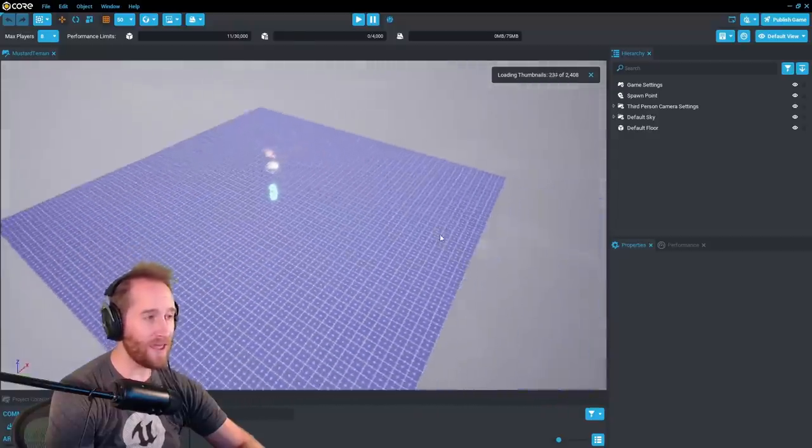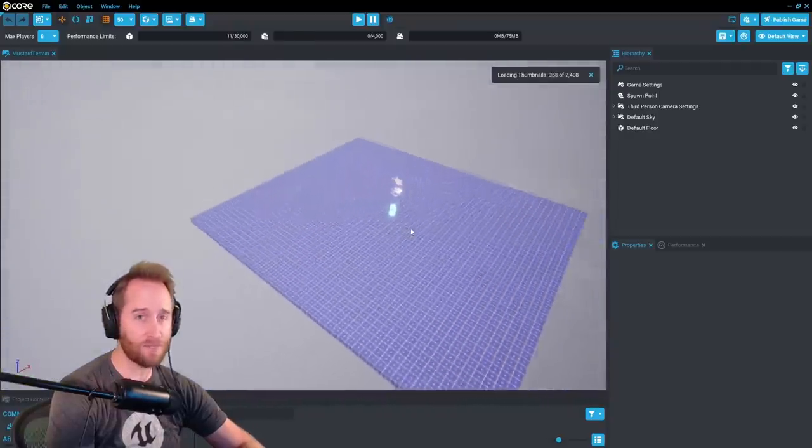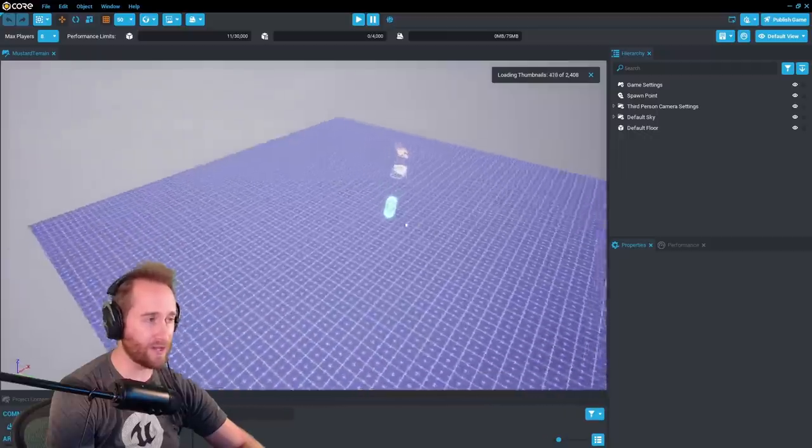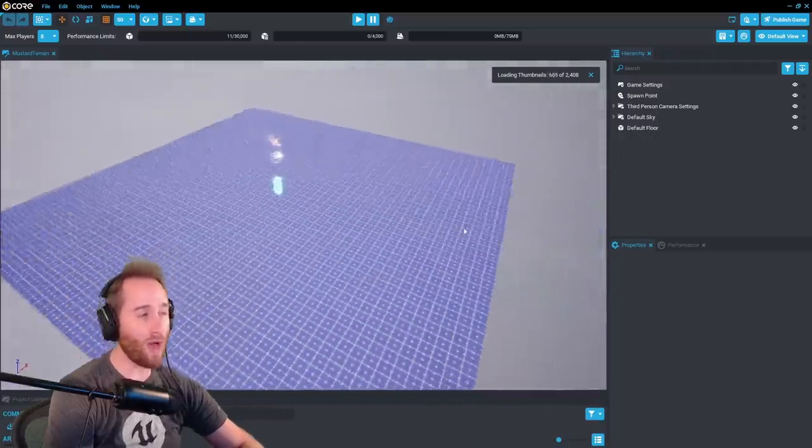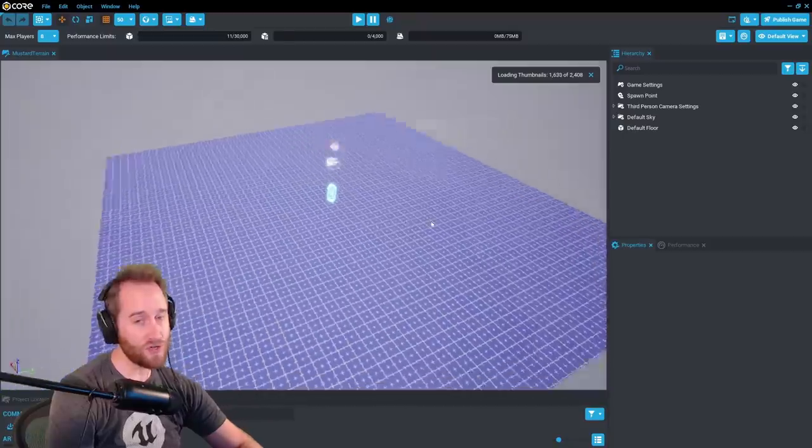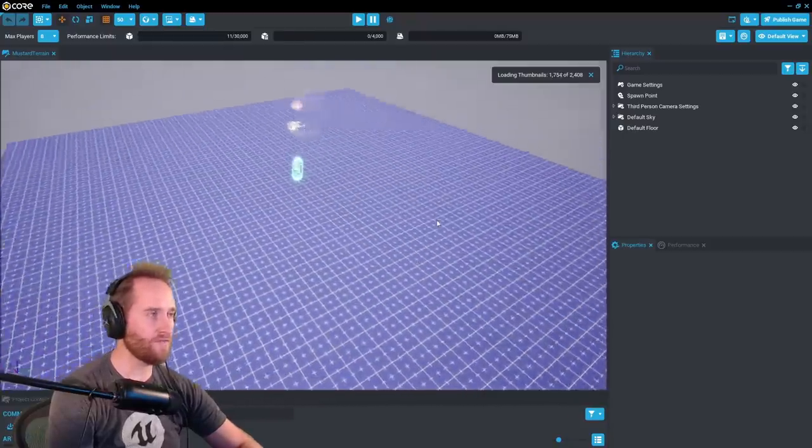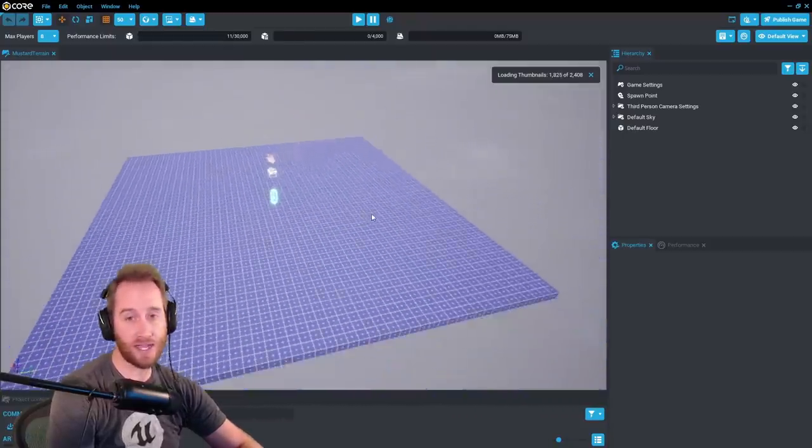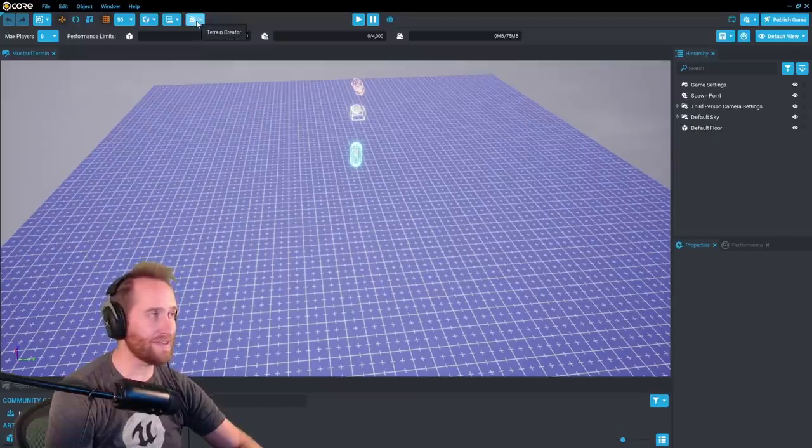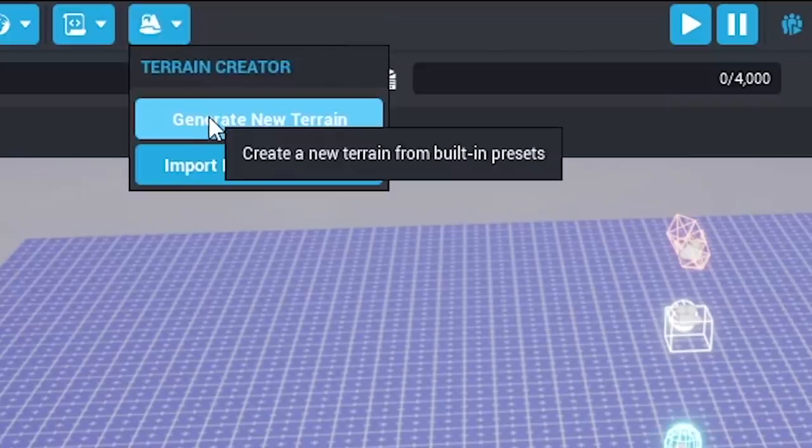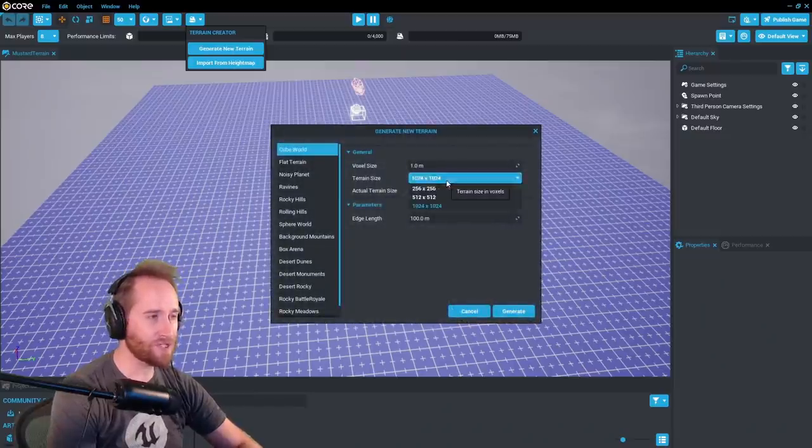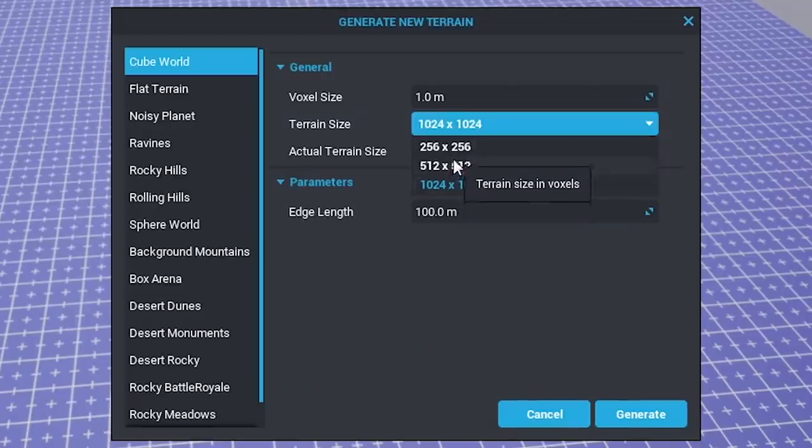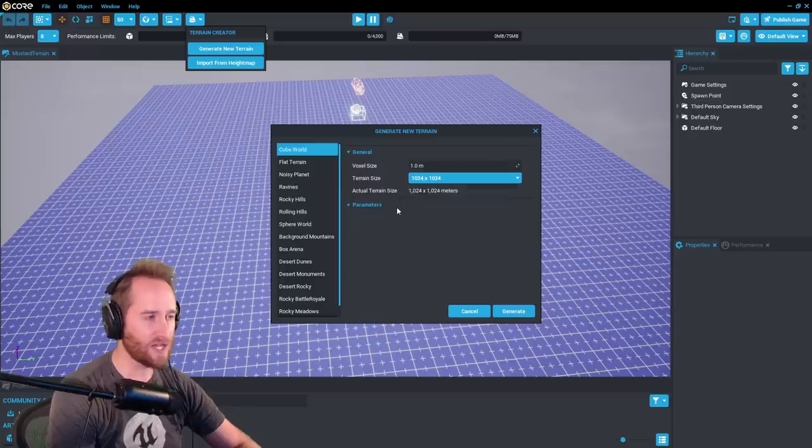All right, and then right away, it creates this, which looks very similar to the Unreal Engine editor. But it's actually quite a bit easier to use. I'm going to show you how easy this is today. So first, we're just going to create some terrain. So we're going to go up here to the top. And we're going to hit this button right here that says Terrain Creator. We're going to generate new terrain. Let's play on a big map. So this is like the size of the map. So as big as we can get is 1024 by 1024.